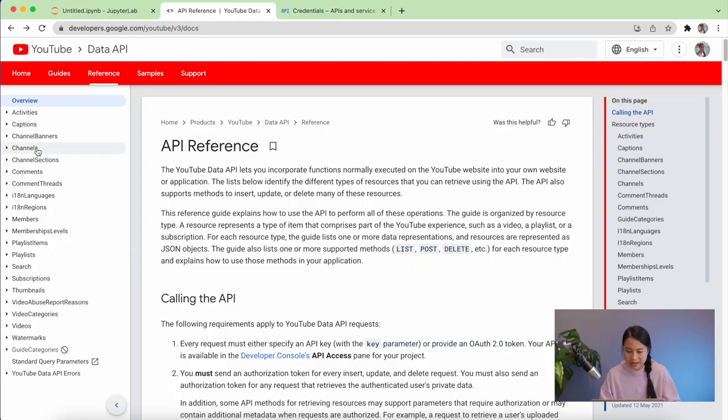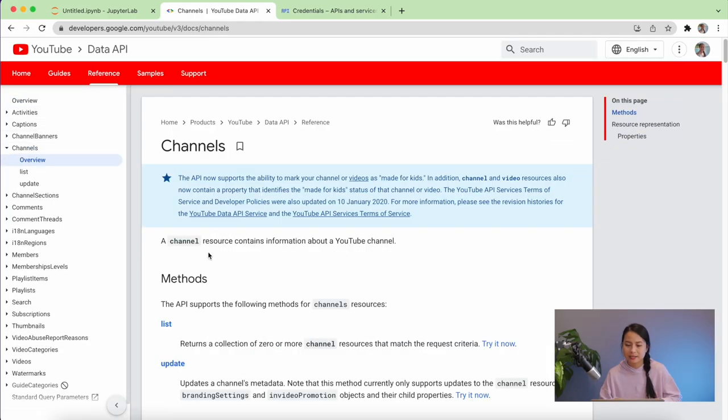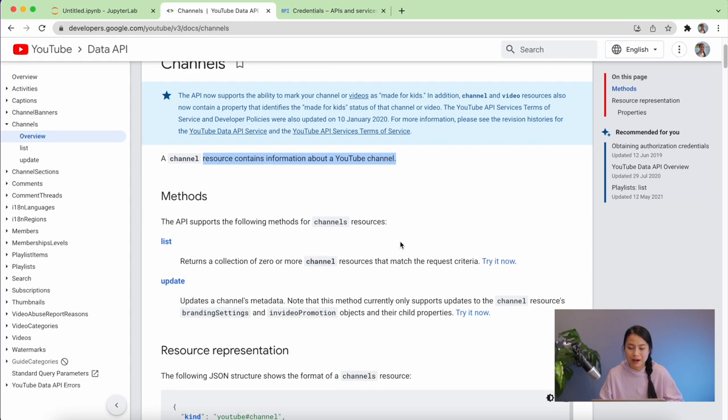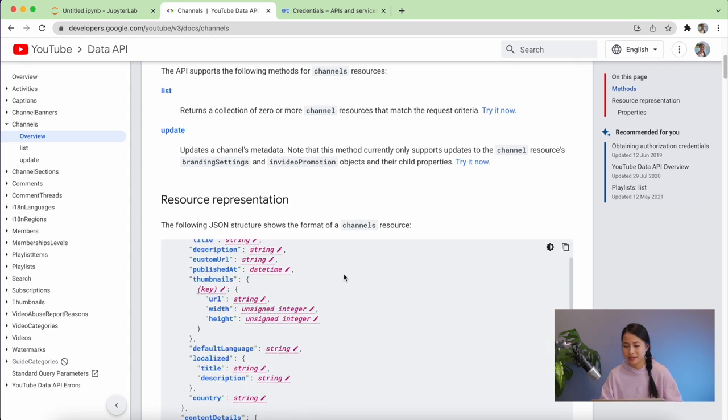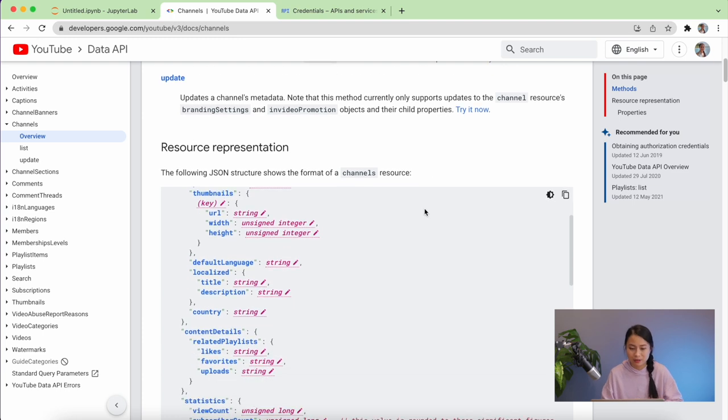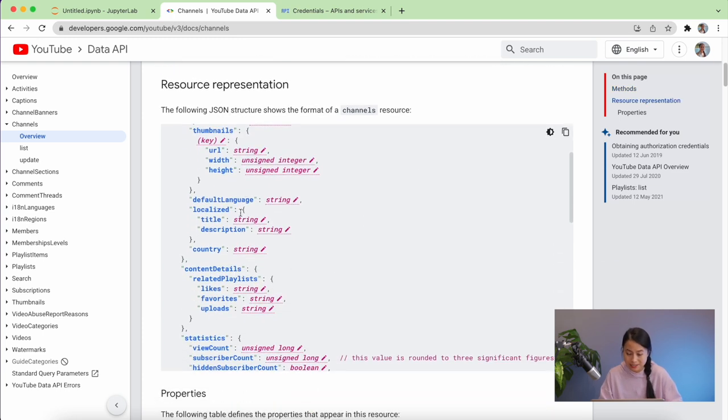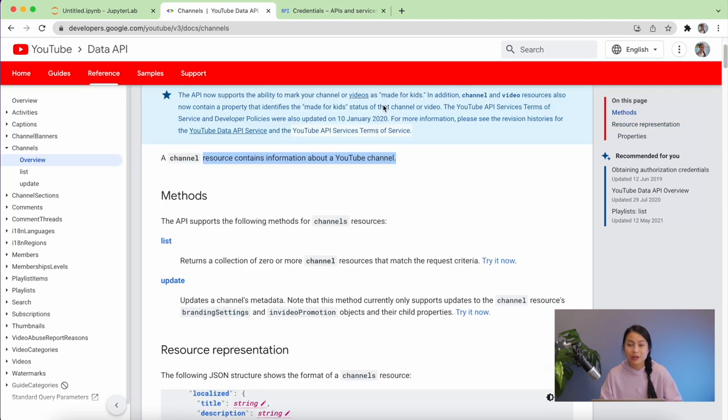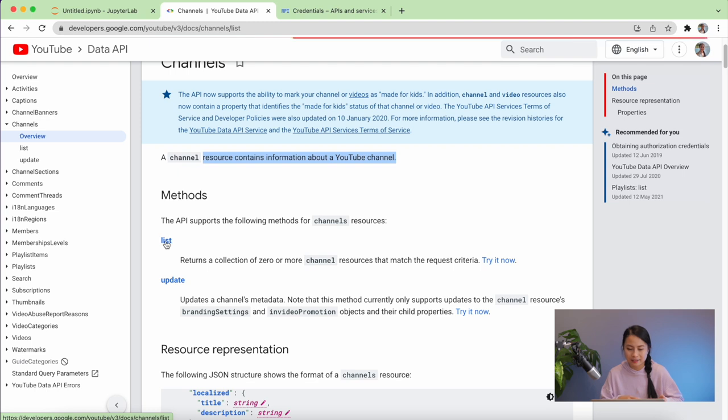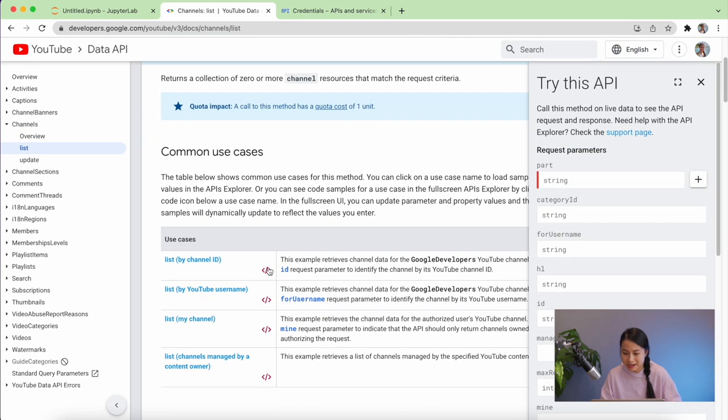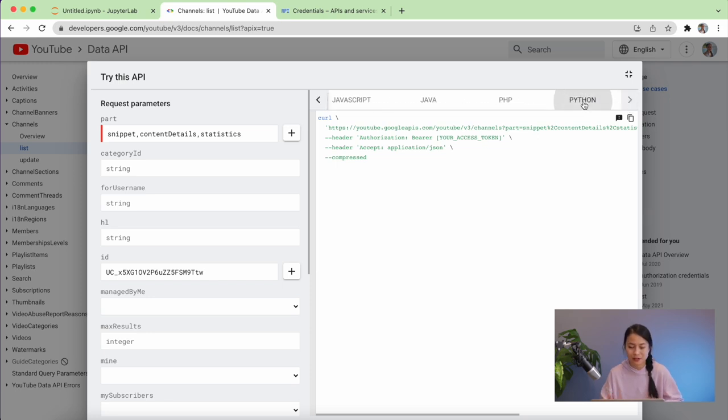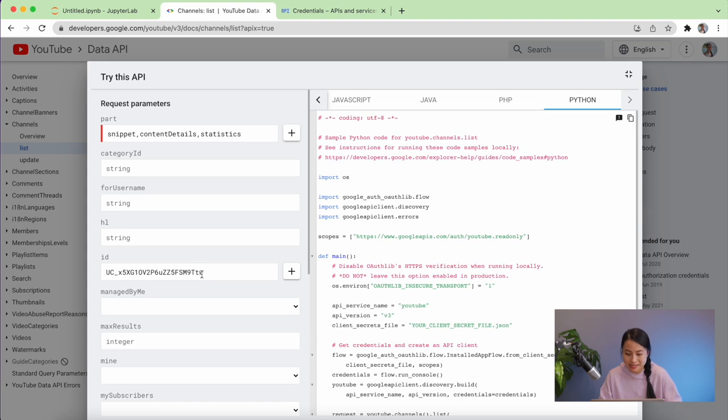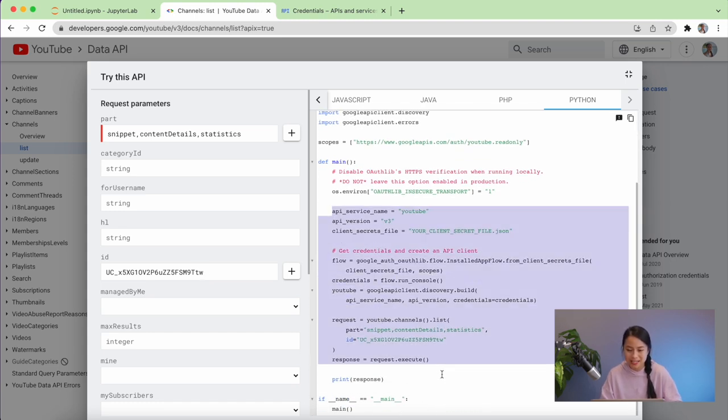Now let's go to channels. This module basically gives us information of the channel. If we scroll down here, we can see all kinds of information that we can get such as the channel name, description, upload playlist ID, view count, subscriber count, etc. We go to the list method, then click on the icon or the code icon next to the list by channel ID over here. Then scroll to the Python tab because we are using Python. This is basically what we need to do. I'll just copy this whole thing into our notebook to see if we can make it work.